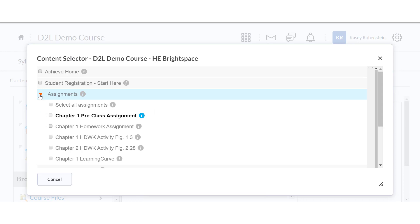If you'd like to add any items that are not assigned in Achieve, you can find these items in the unit folders below the Assignments folder. Make sure that these items are added to a unit folder in Achieve and not just added at the course level.